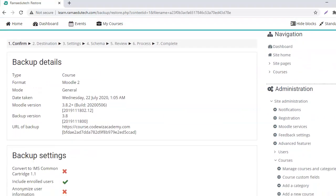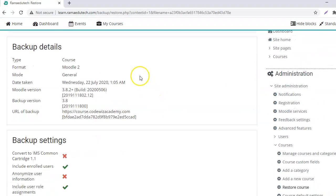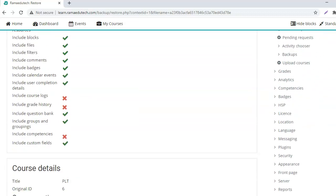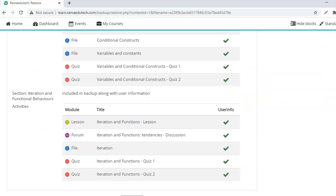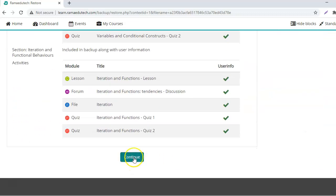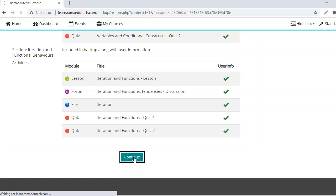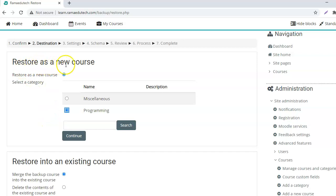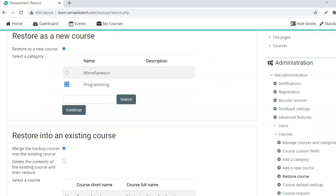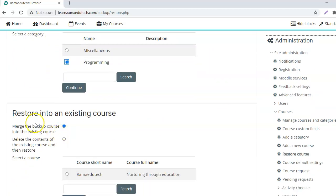It is showing the backup details. Click on continue.